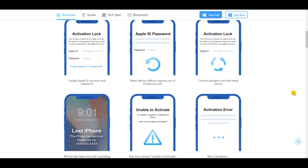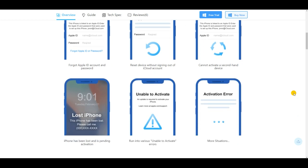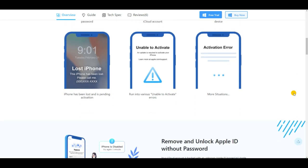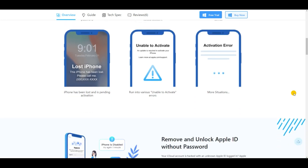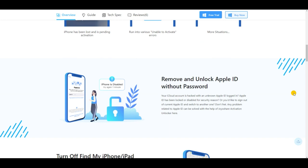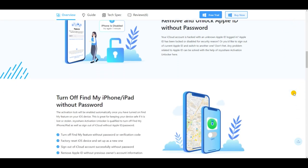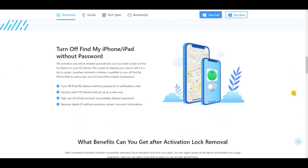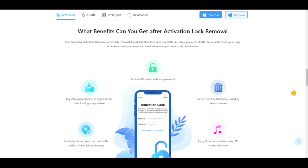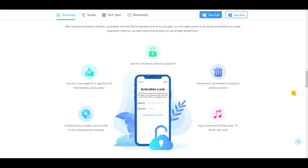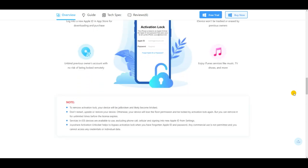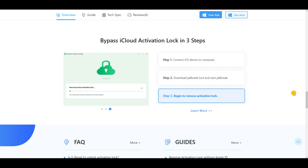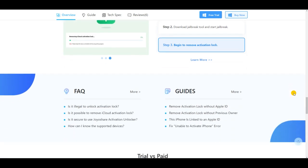It will fix iPhone that is locked to owner within a few minutes in several steps. Your iPhone will be unlocked without the requirement of a password. Moreover, JoyShare Activation Unlocker is able to unlock iPhone, iPad, and iPod and supports iOS and iPad systems. You don't have to worry about privacy leakage as it assures you 100% safe during the unlocking progress.